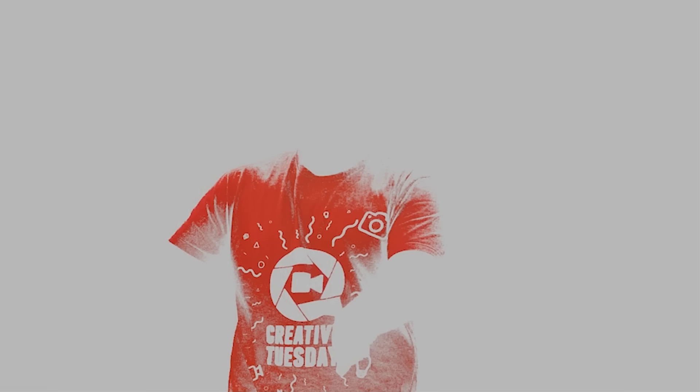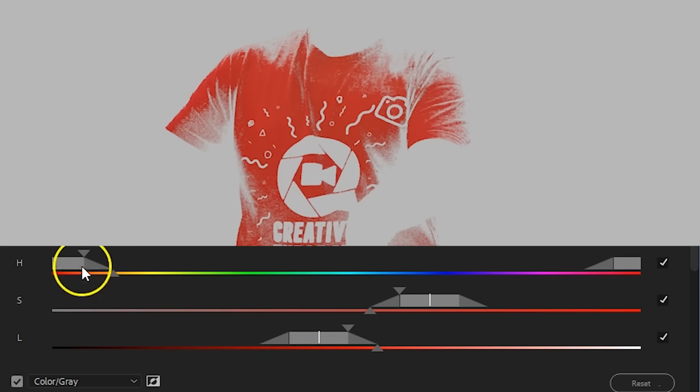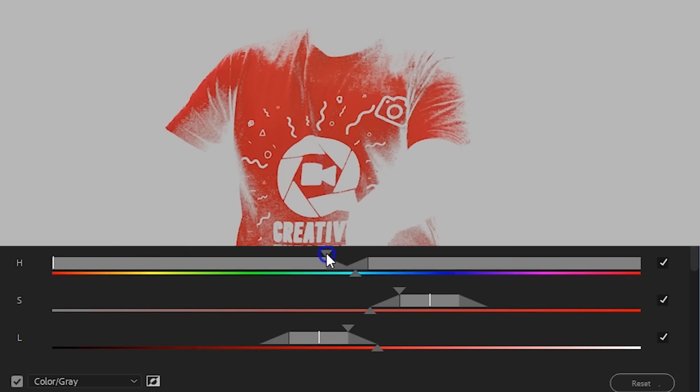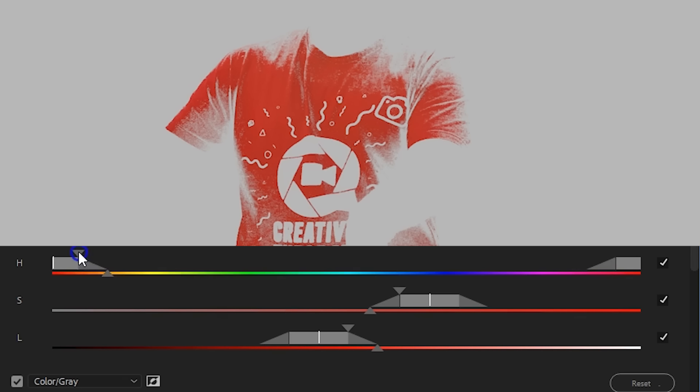But it's probably not going to be ideal. So, from the top you can choose the colors that need to be selected. The top arrow defines the selection, and the bottom arrow will feather that selection for a smoother transition.